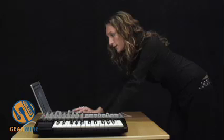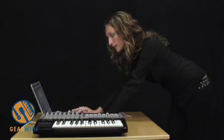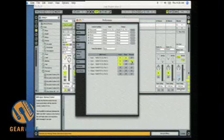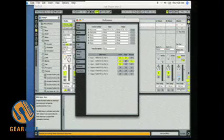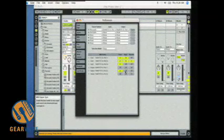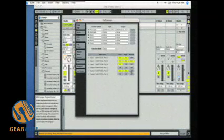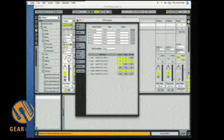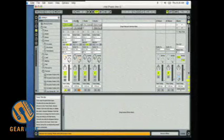And in Ableton Live, you usually turn these on as well. Now you should be set to go.